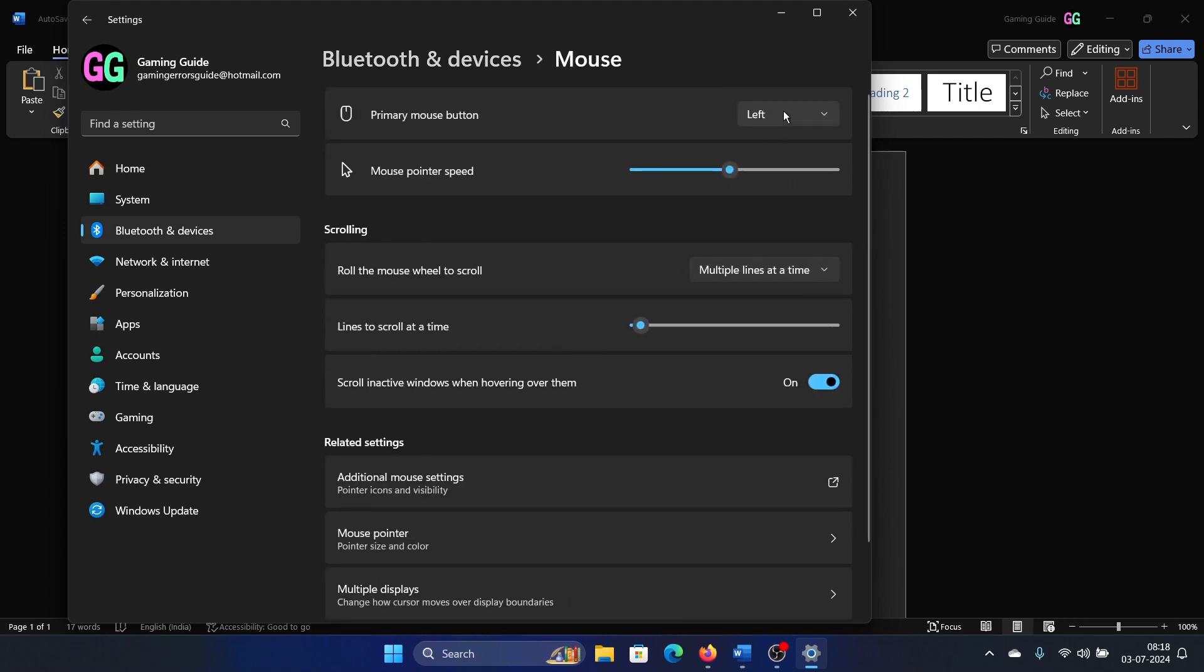Now there is something called the primary mouse button. If you have changed it from left to right, then change it from right to left. And here's the thing: when you're changing it, use the opposite button, because as I said the buttons have been interchanged.